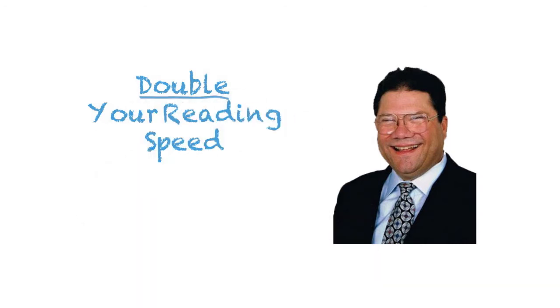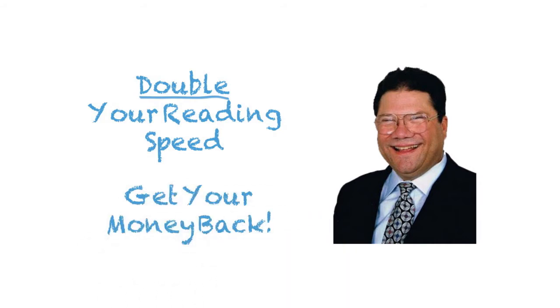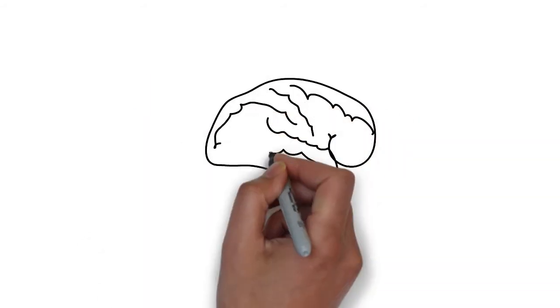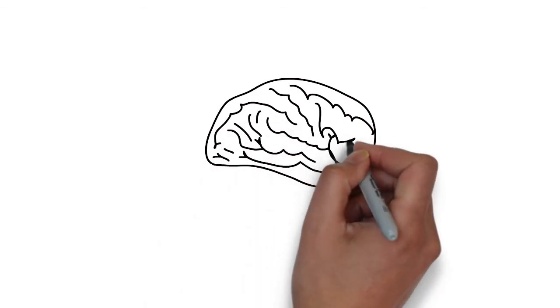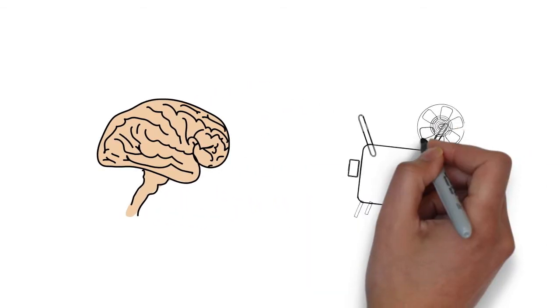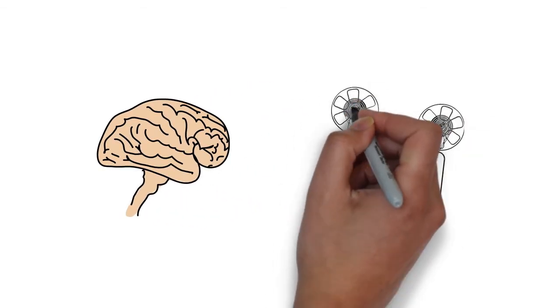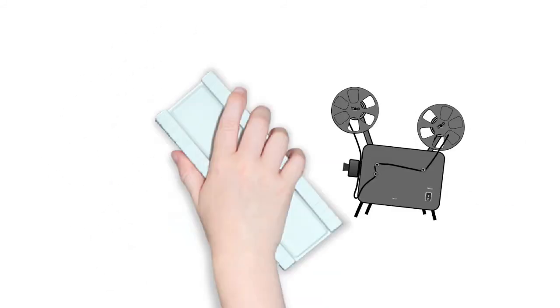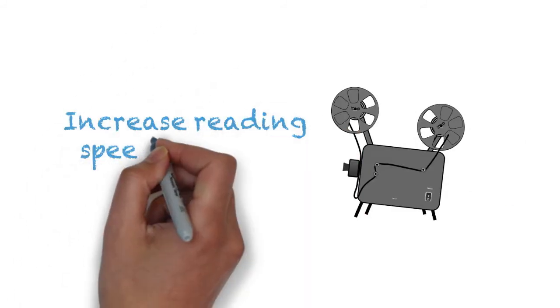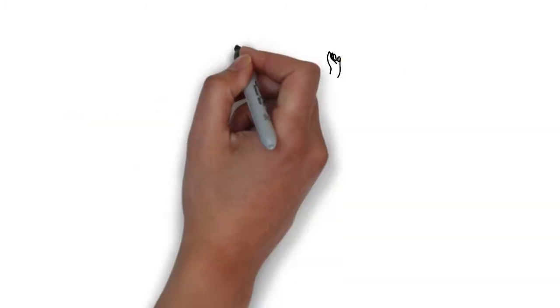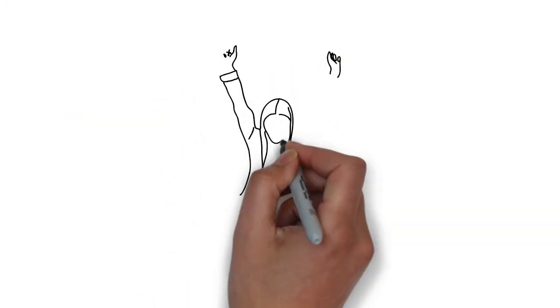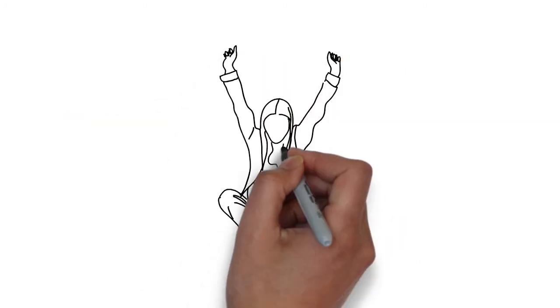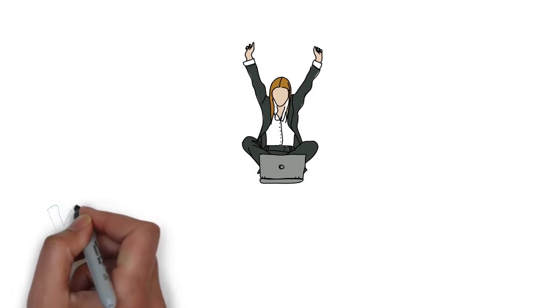That's right, double your reading speed or get your money back. Howard has a step-by-step process to retrain your brain to read the way you watch a movie. It's not hard, and you can see an increase in your reading speed almost immediately. You have nothing to lose and the opportunity to more than double your reading speed.